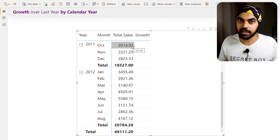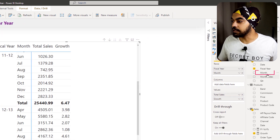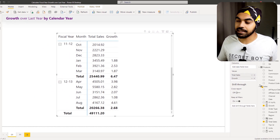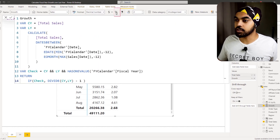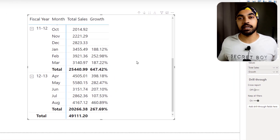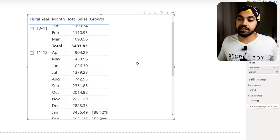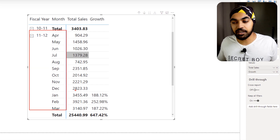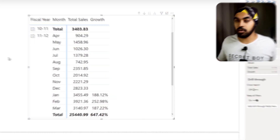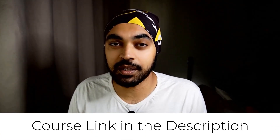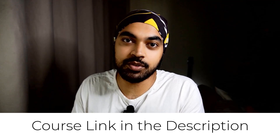Wherever I wrote 'calendar' in the growth measure, I'll replace it with 'FY calendar'. That's all. Press Enter, and the visual — now driven by the fiscal year table with months from April to March — gives the same correct growth percentages. The measure itself doesn't change at all; it's the date table that drives the fiscal year behavior.